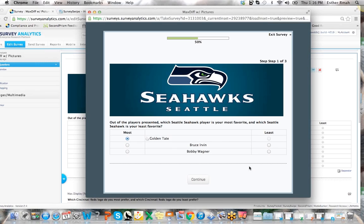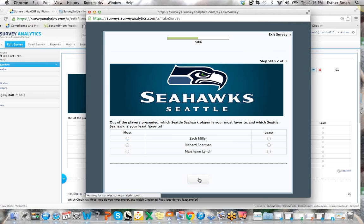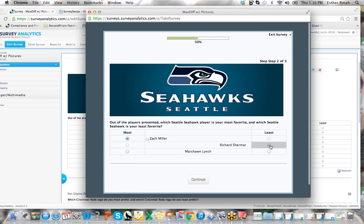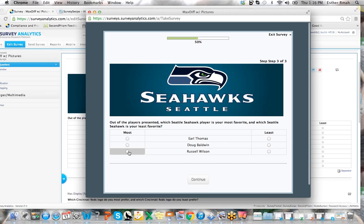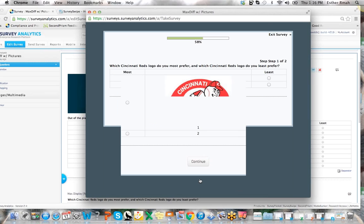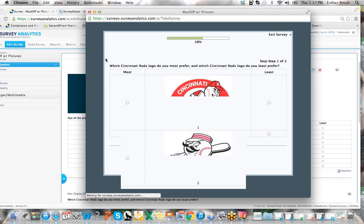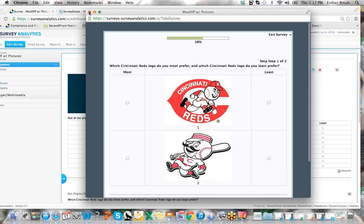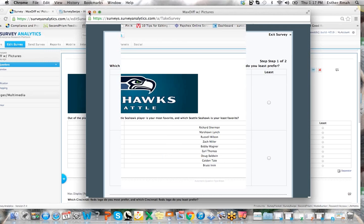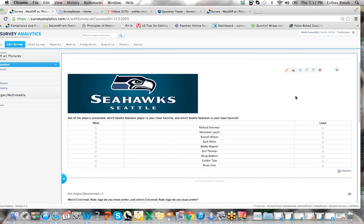We're now going to go in and do a max diff cycle of three. And that is the newest thing that we've added to the max diff.